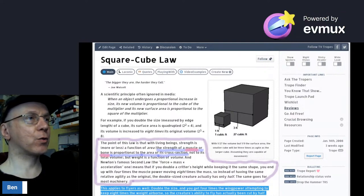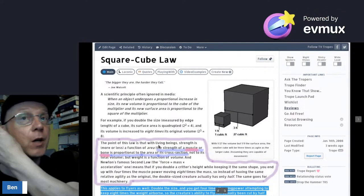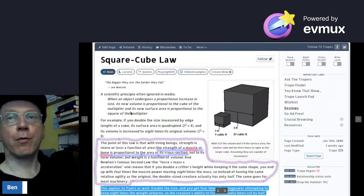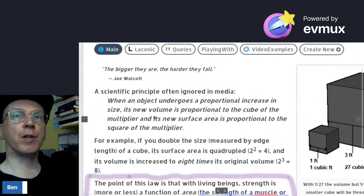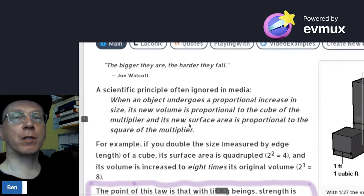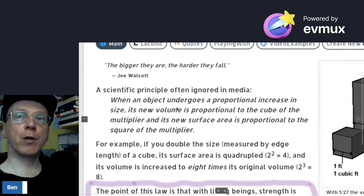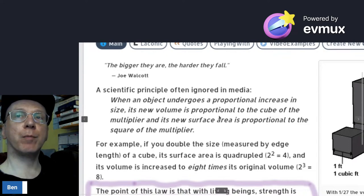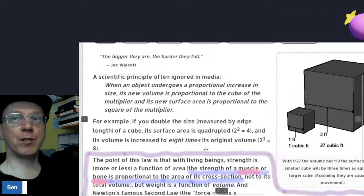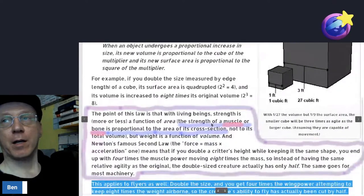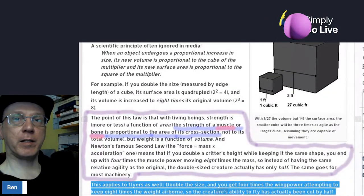This is the square-cube law. When an object undergoes a proportional increase in size, its new volume is proportional to the cube of the multiplier, and its new surface area is proportional to the square of the multiplier. That is the nub of it.